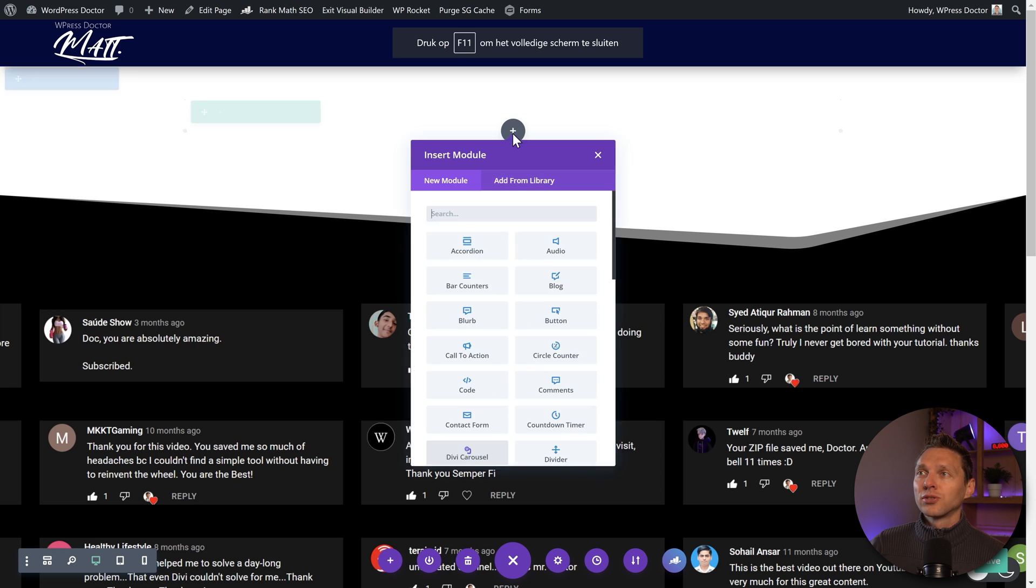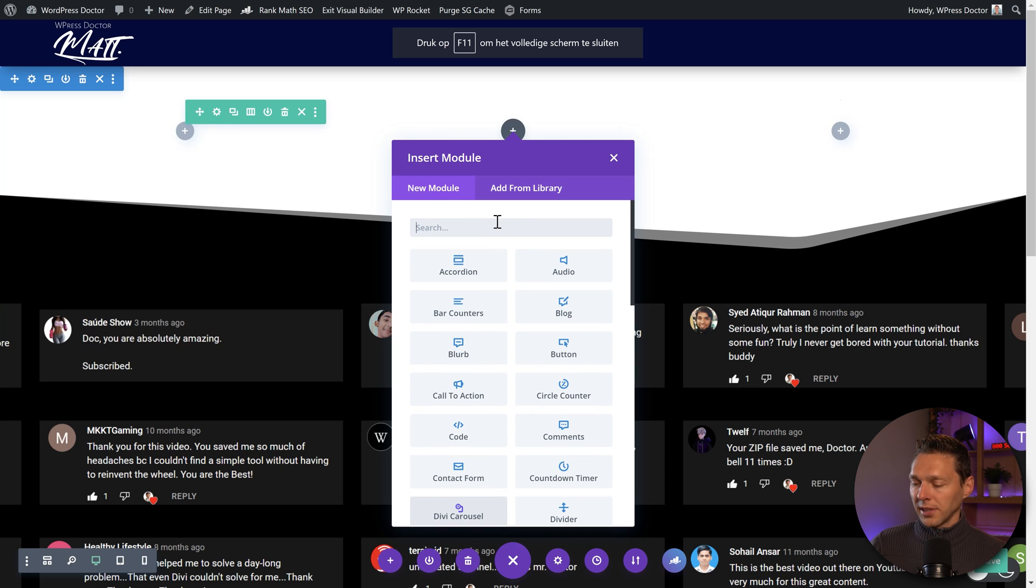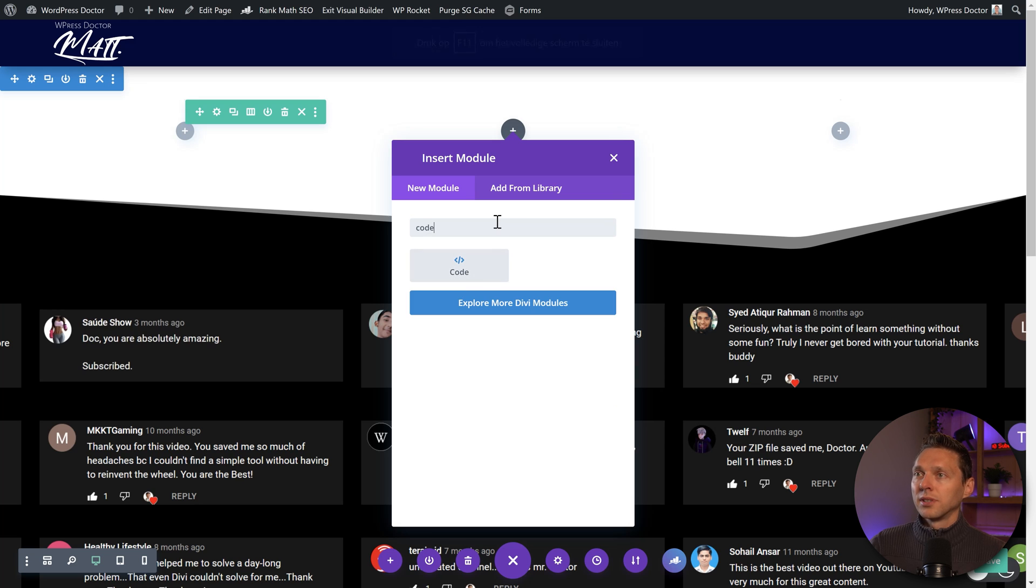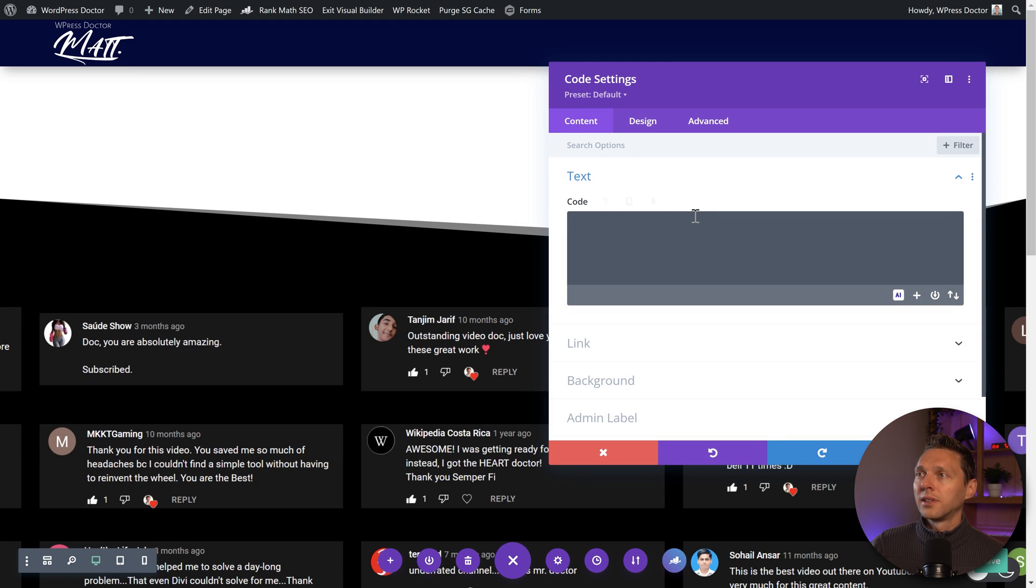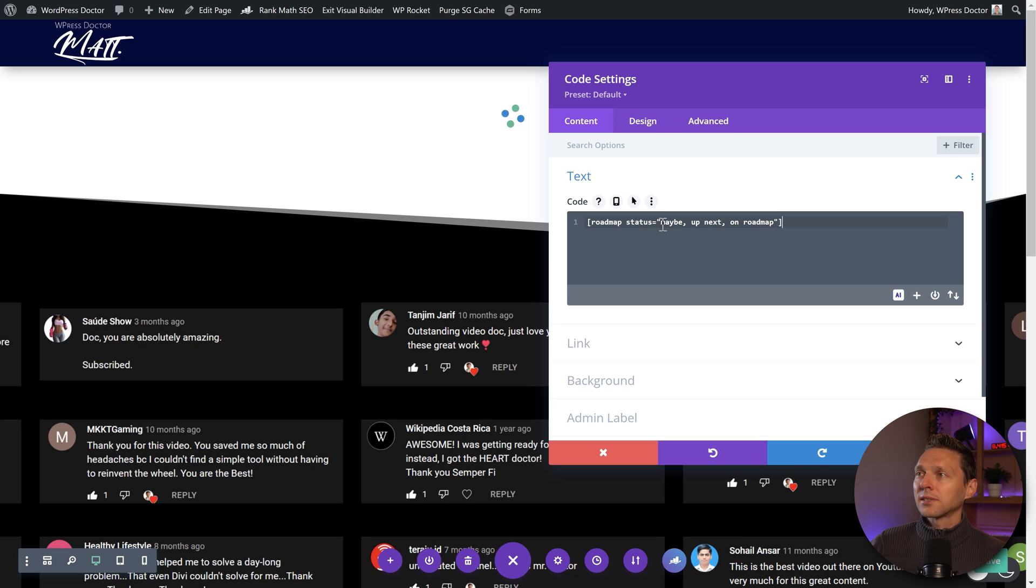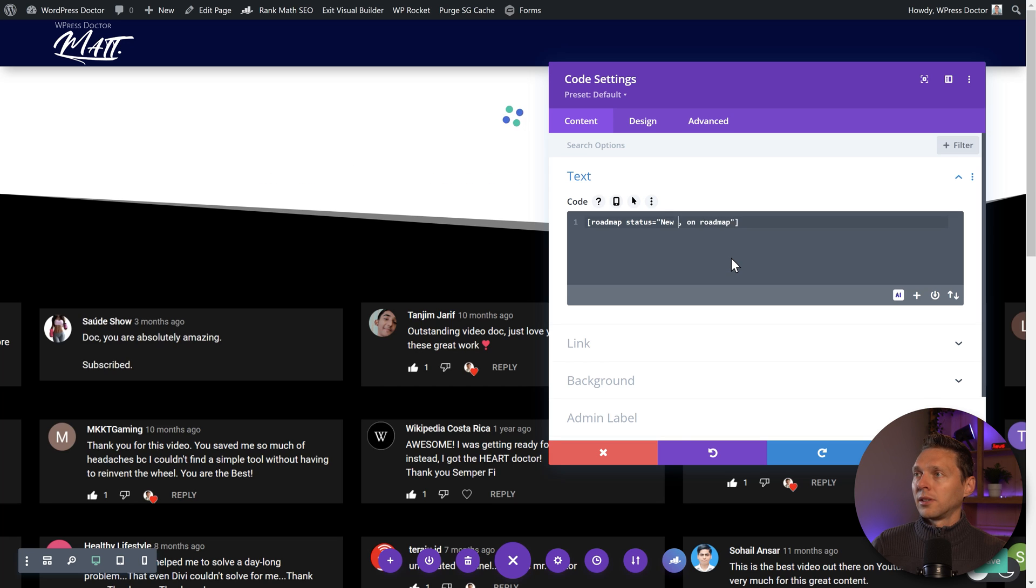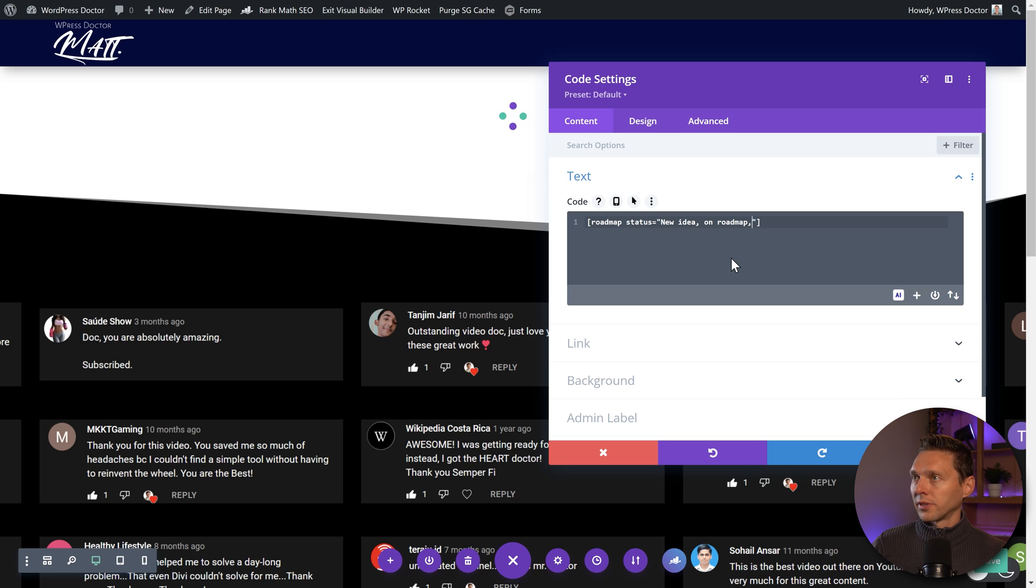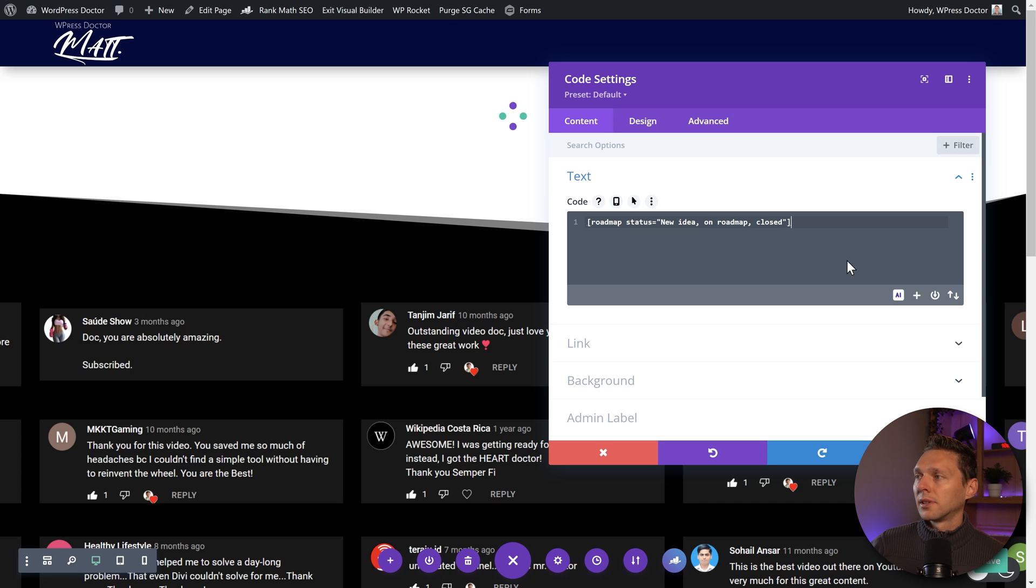Then I'm going to add in a shortcode to my website. I just use the code module from Divi. I'm just going to add in this one, the roadmap status. And I'm going to do it with new idea. And on roadmap. And we also have a closed one. Let's see how this goes.